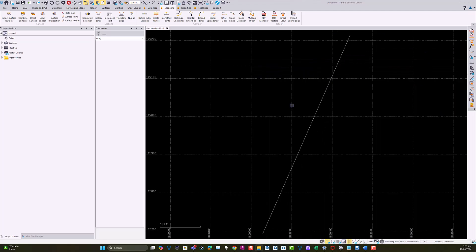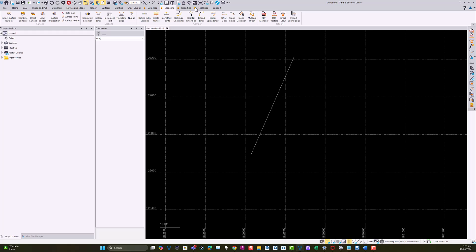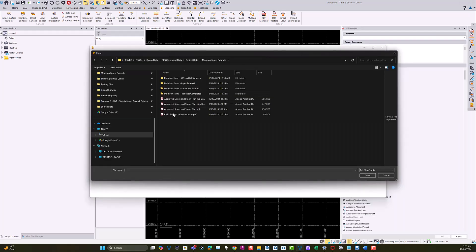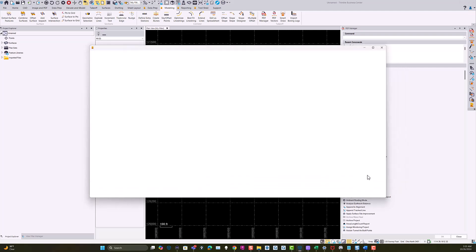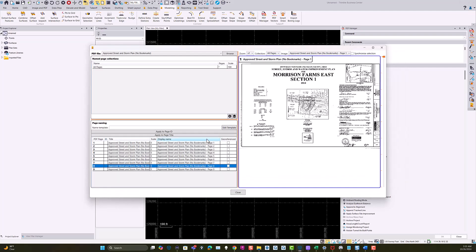The next thing is to go to PDF Manager. I'm going to go into the Modeling menu and pick up PDF Manager. In PDF Manager, we can go in and select the approved storm plan. In here we're going to pick page 8 and just synchronize that so we can see it.